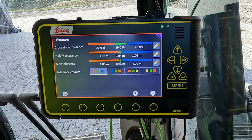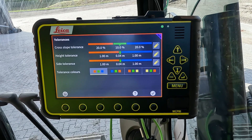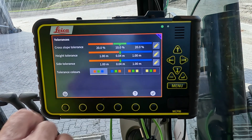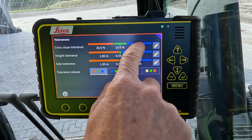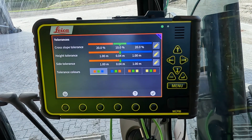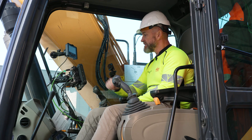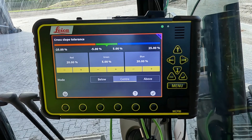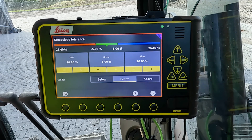If we select the tolerances page, the cross slope tolerances are displayed, giving you an overview of the settings. If we push the edit button, this is where we can change those settings.